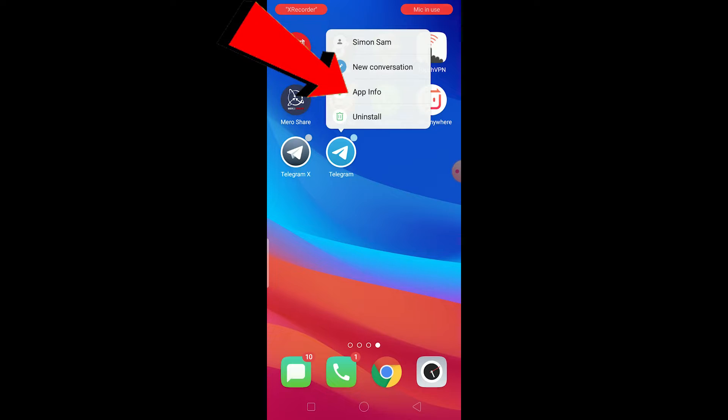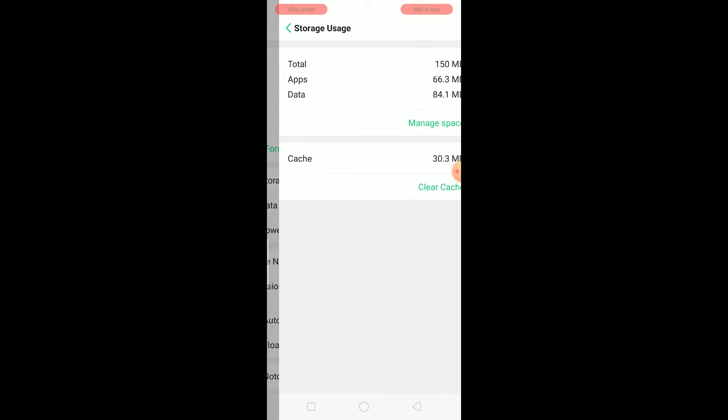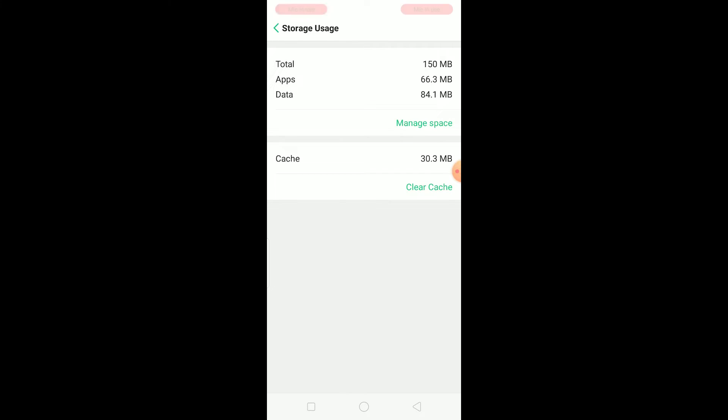The other way to fix it is you've got to hold on your Telegram and click on app info. Once you click on app info, you want to go to storage usage and click on clear cache. Basically the cache of your Telegram is going to be cleared.